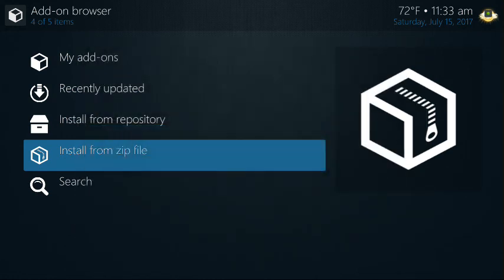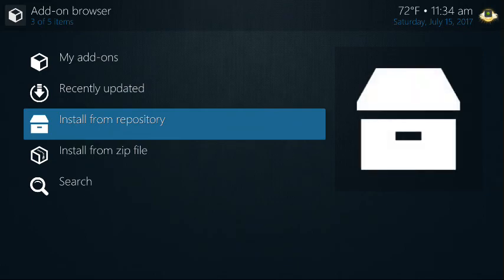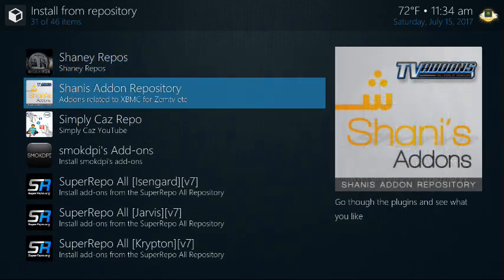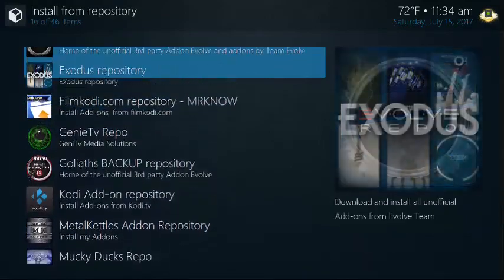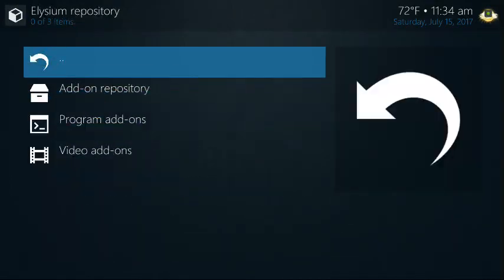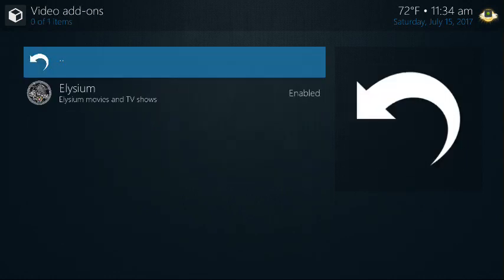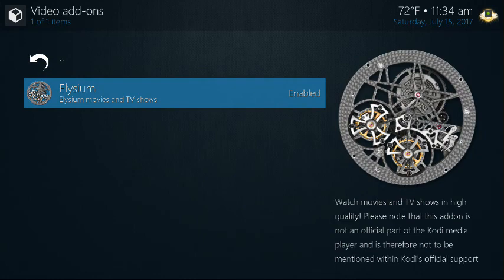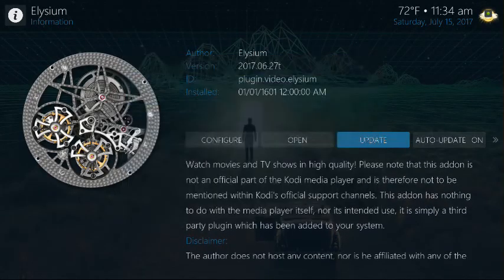Just pay attention — you'll see 'Elysium repository add-on updated.' Then you go to Install from Repo, and you're going to find the Elysium repository. Go to Video Add-ons and click on Elysium. It's already installed here, but you're going to go to Install, and then you'll be golden.